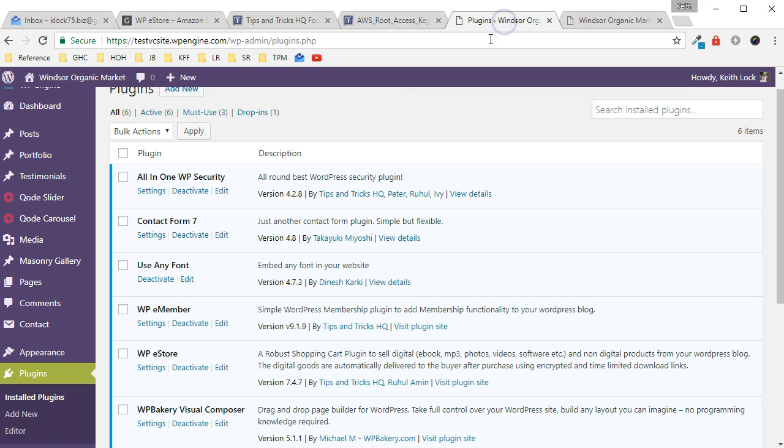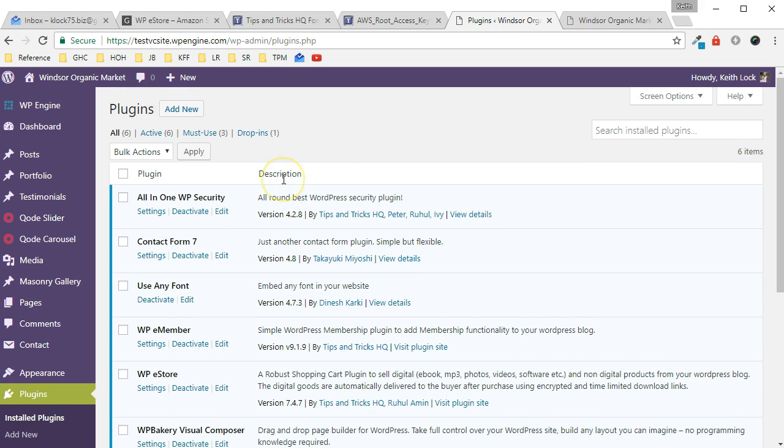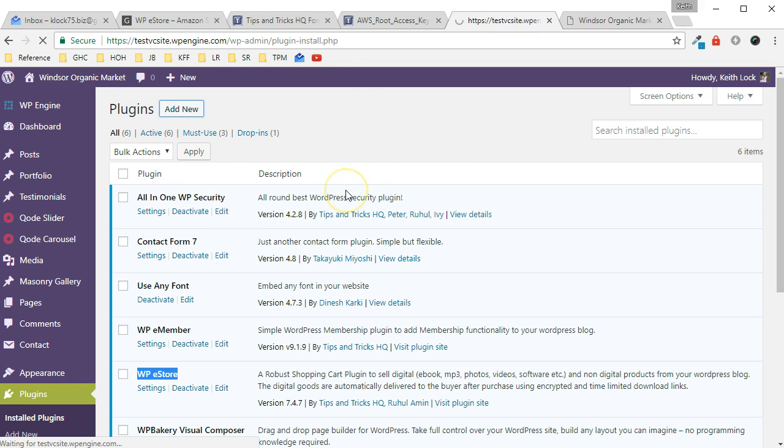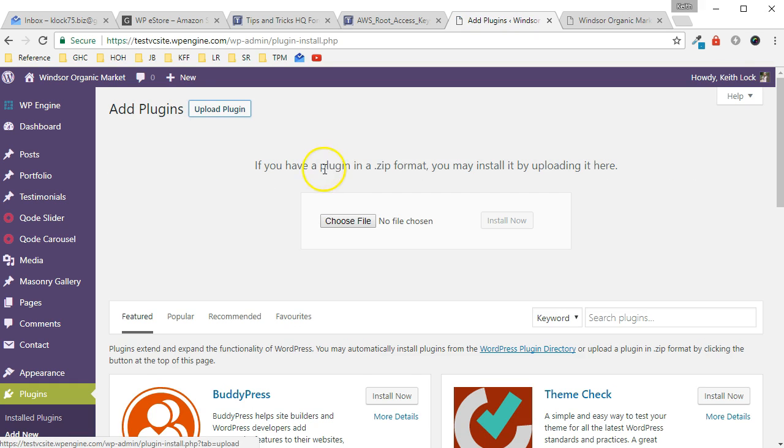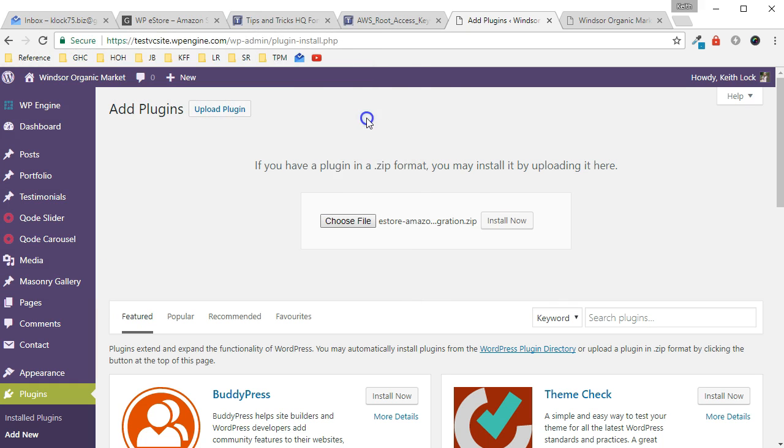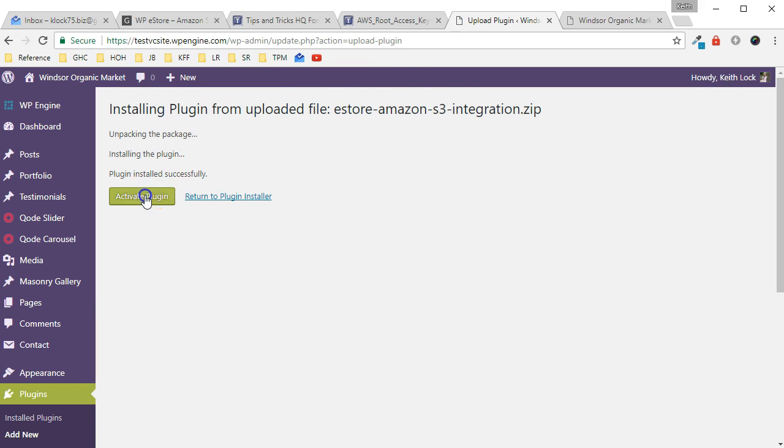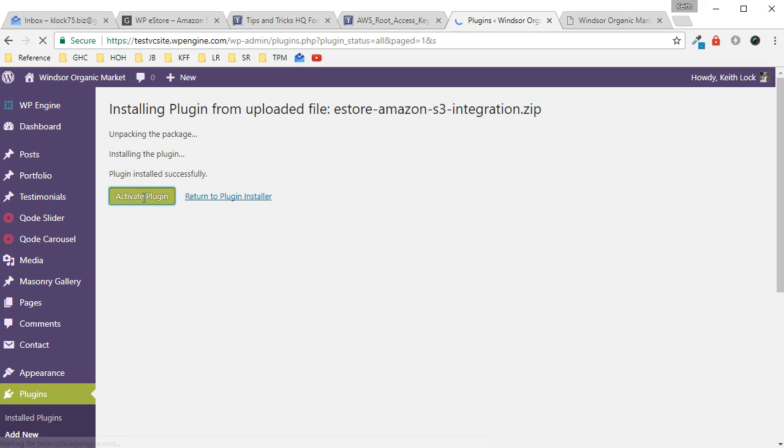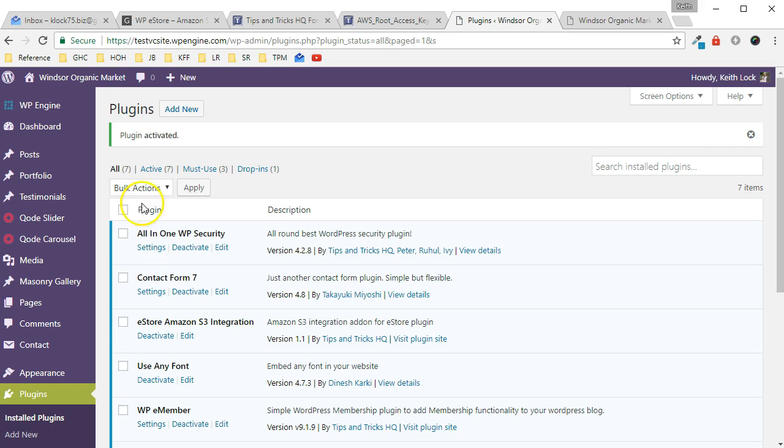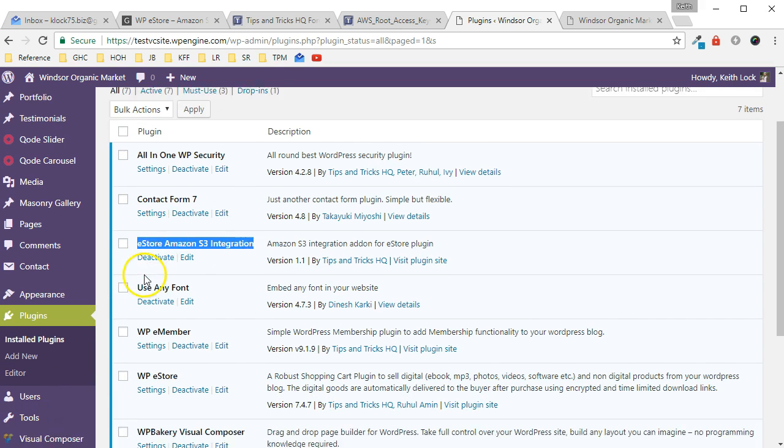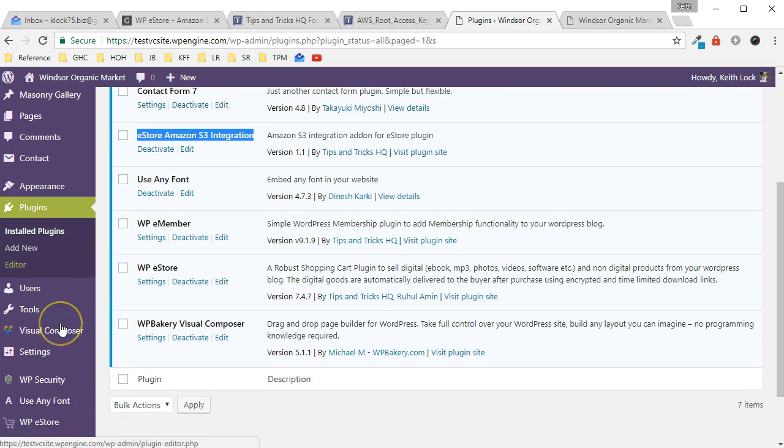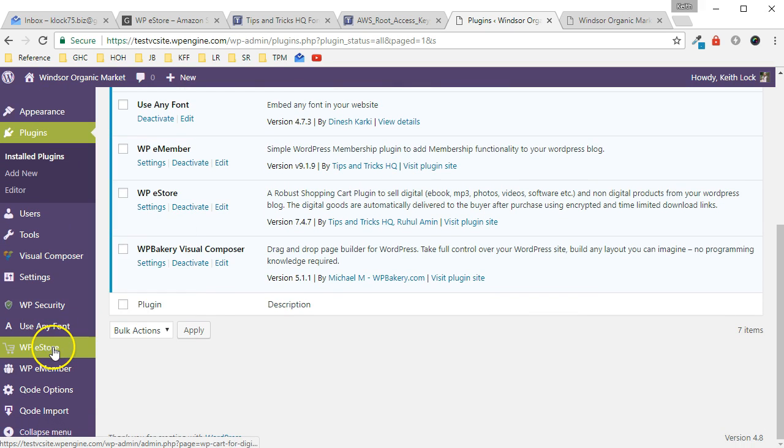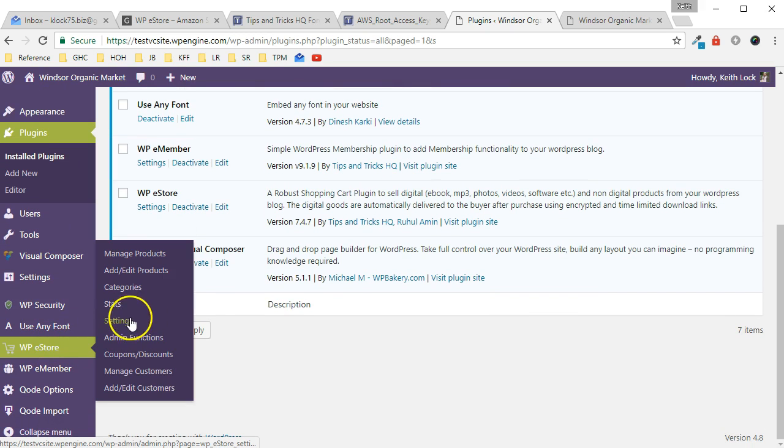So in the WordPress dashboard here you see I got WP eStore already installed, which is a requirement in order to get this add-on. So click on add new and I'm just going to upload it from my desktop. What this does is creates a new section in WP eStore on your settings.